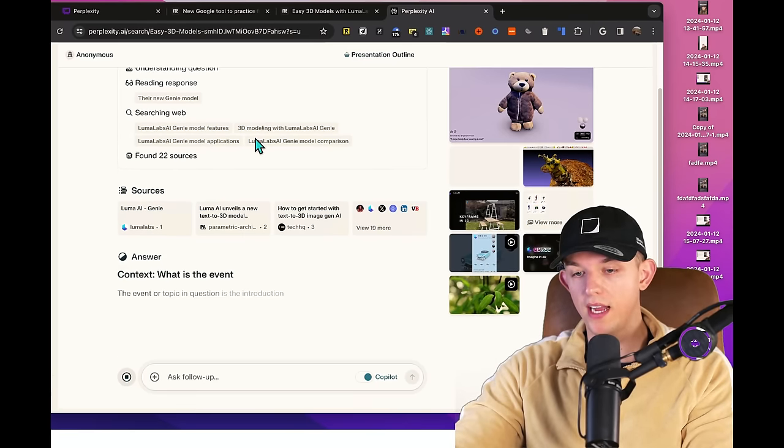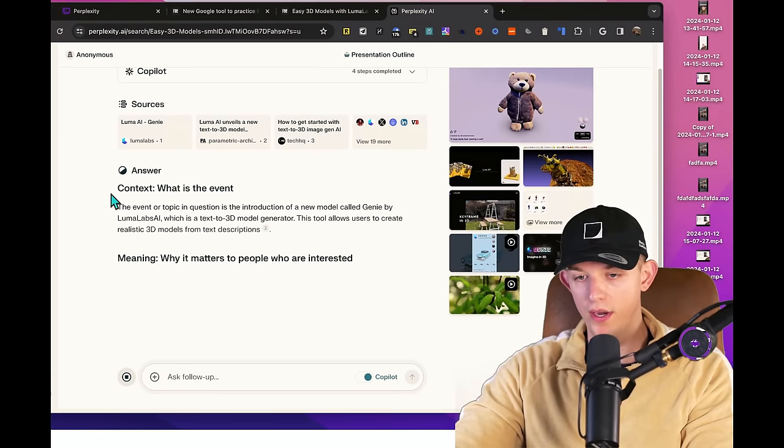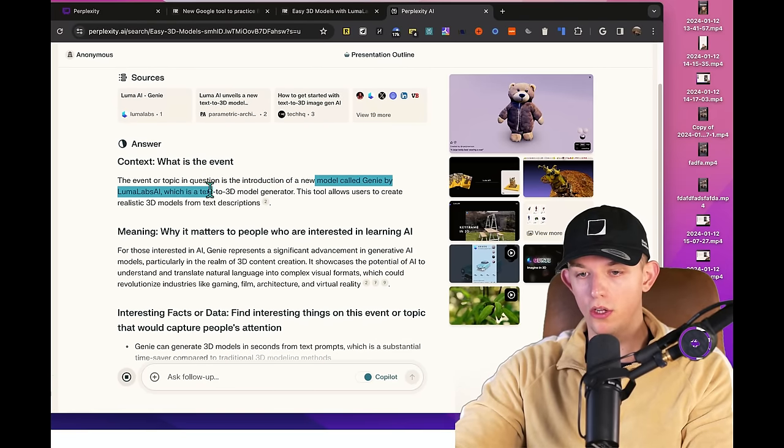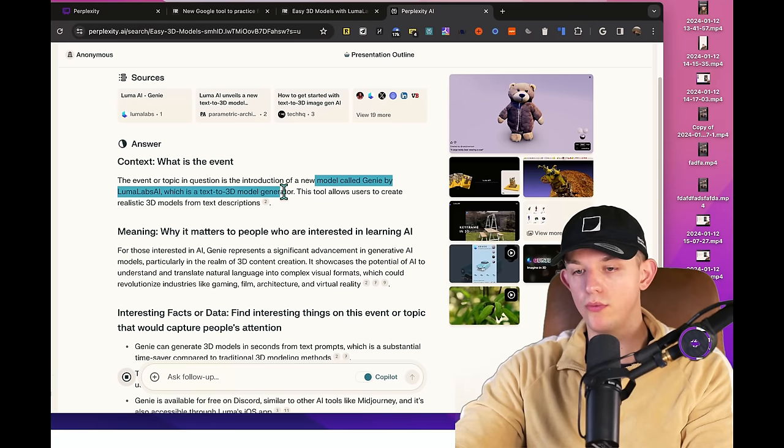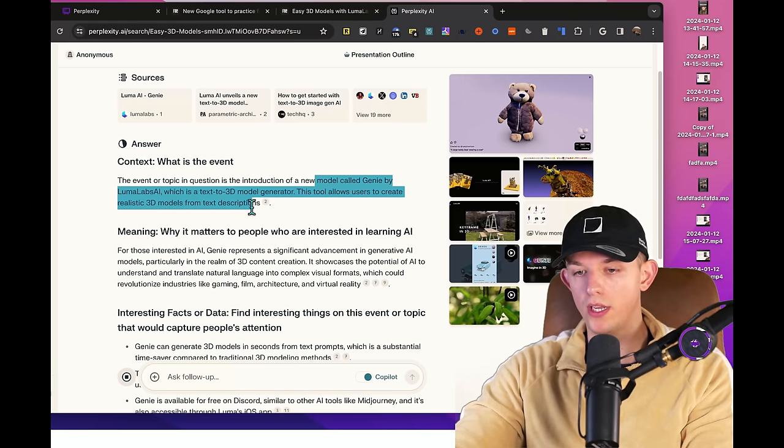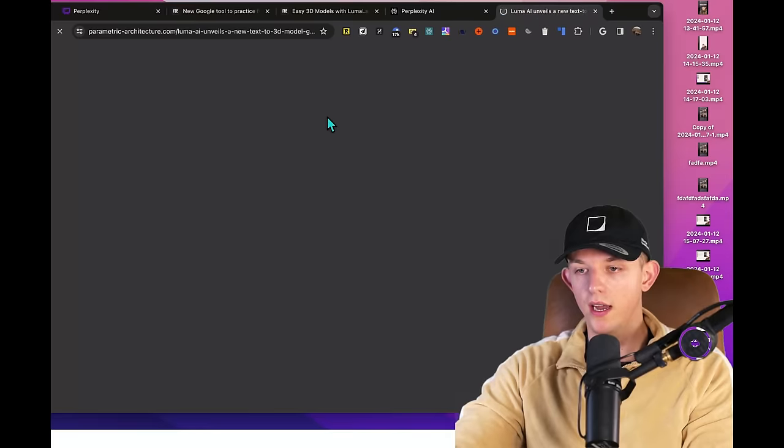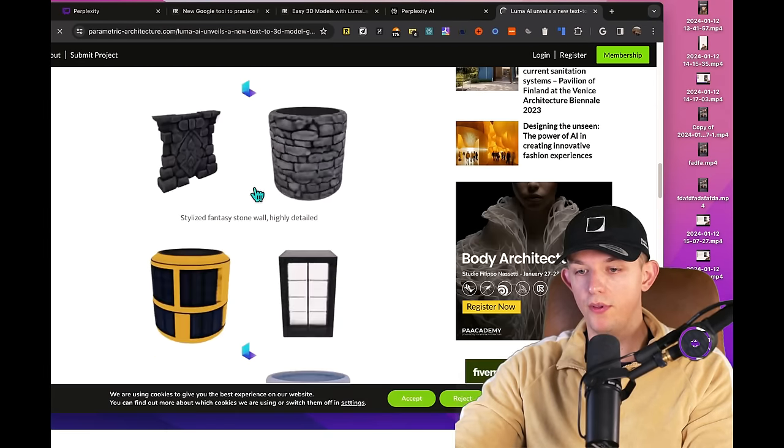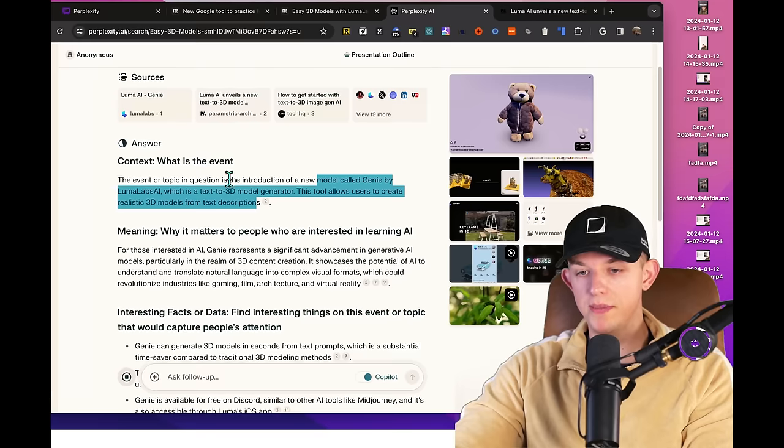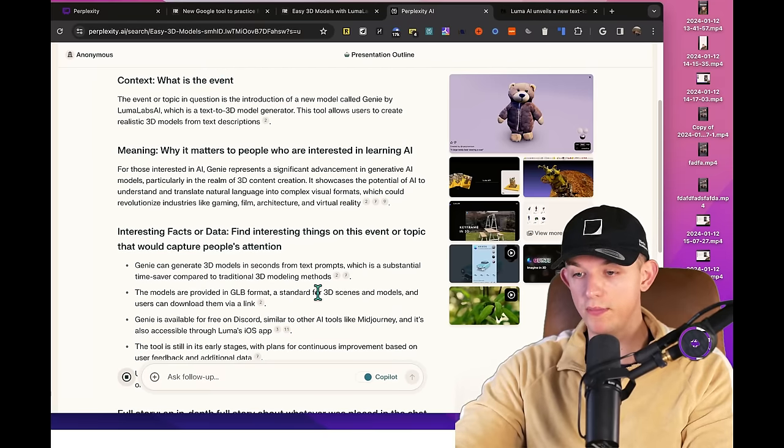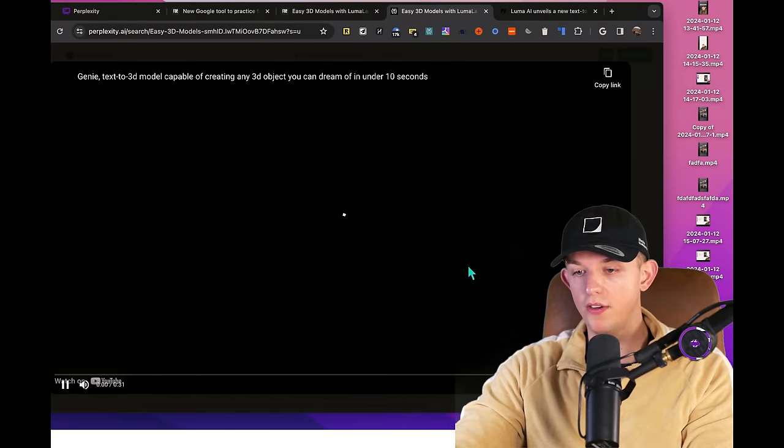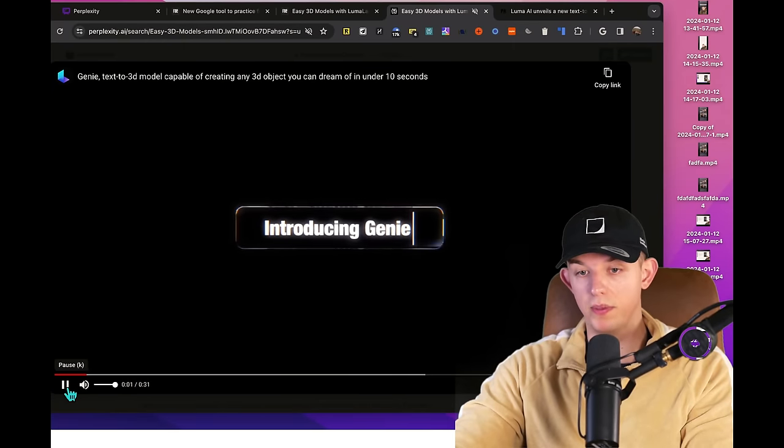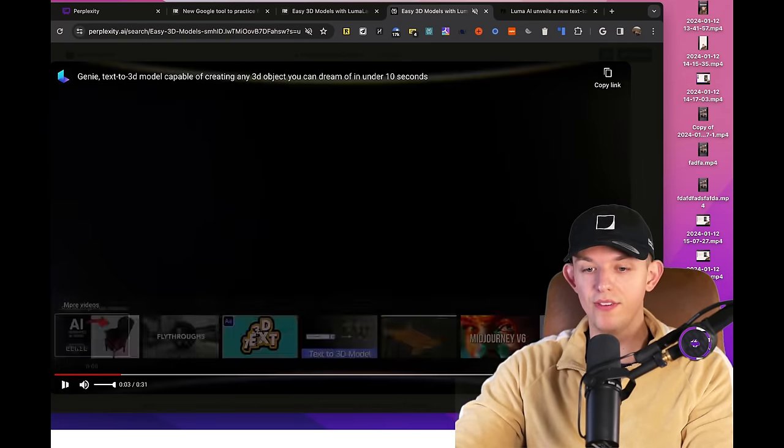And just like that, it should do it in that exact format that I just showed. Context: what is the event? A new model called Genie by Luma labs AI, which is a 3D model generator. This tool allows users to create realistic 3D models from text descriptions. Let's click on this link here. We can find more information about this. We can find videos, images on websites. I hardly ever leave this page though. You can see that stuff right here. If it's a video, you can click on it and watch it directly in Perplexity. Why would you ever leave?